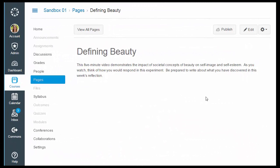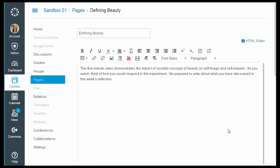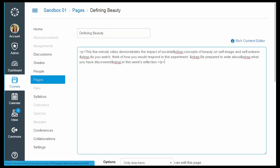Go to the page in your course where you want to embed the video. Click edit and go into the HTML editor.